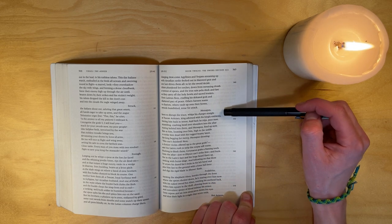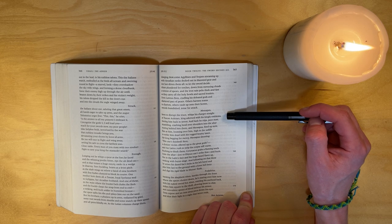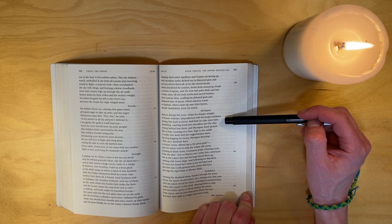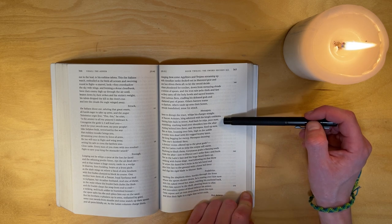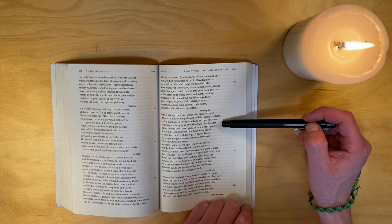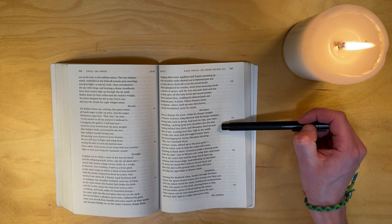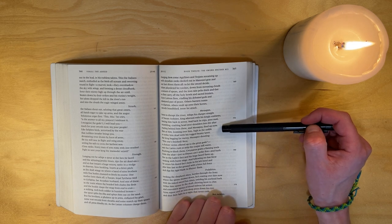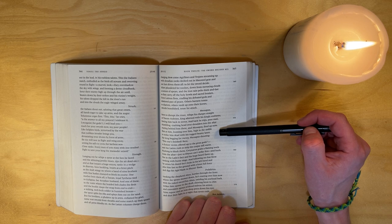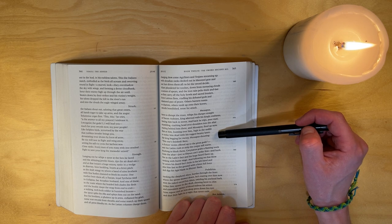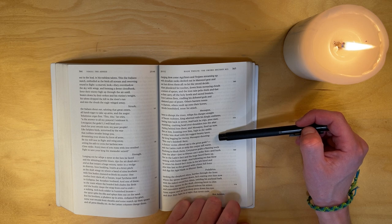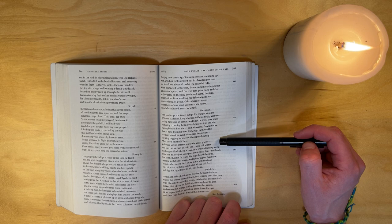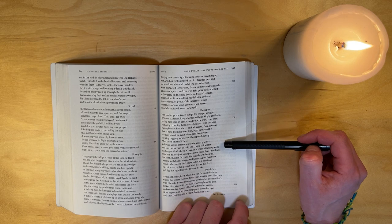Messapus, keen to disrupt the truce, whips his charger straight at Tuscan Aulestes, king adorned with his kingly emblems, forcing him back in terror. And back he trips, poor man, stumbling, crashing head over shoulders into the altar rearing behind him there. And Messapus, fired up now, flies at him, looming over him high in the saddle to strike him dead with his rugged beam. The king begging for mercy, Messapus shouting: 'This one's finished! Here, a choicer victim offered up to the great gods!' And the Latins rushed to strip the corpse, still warm.